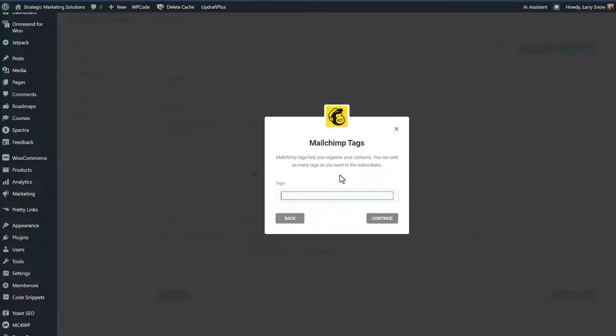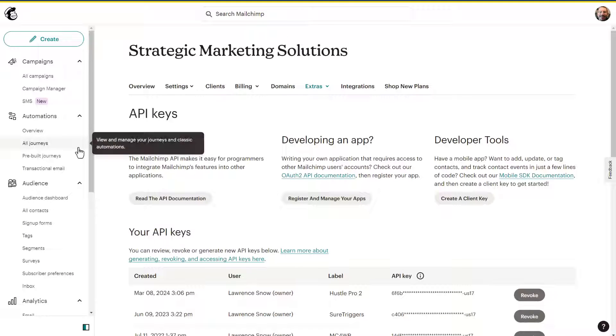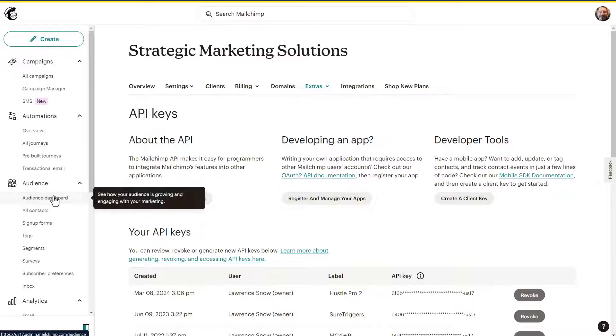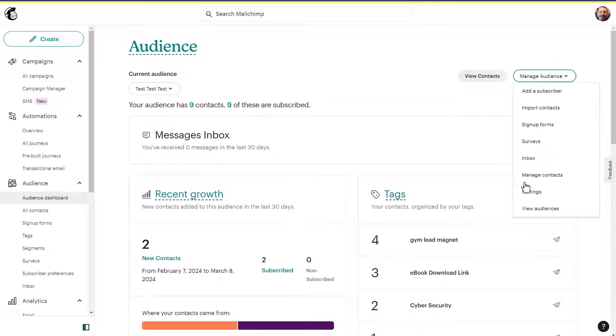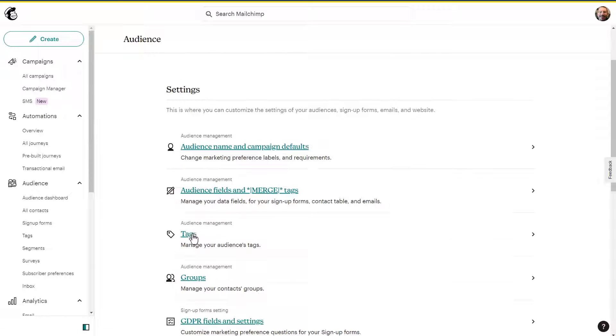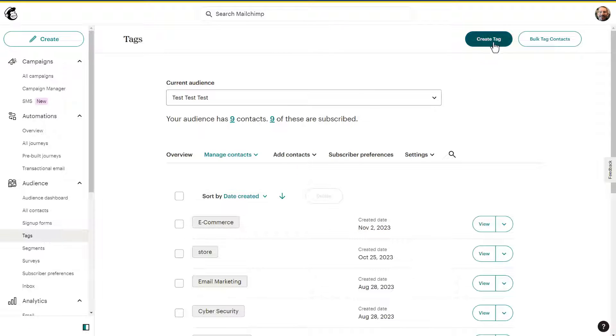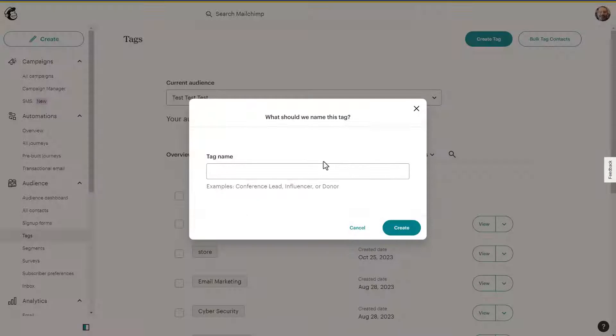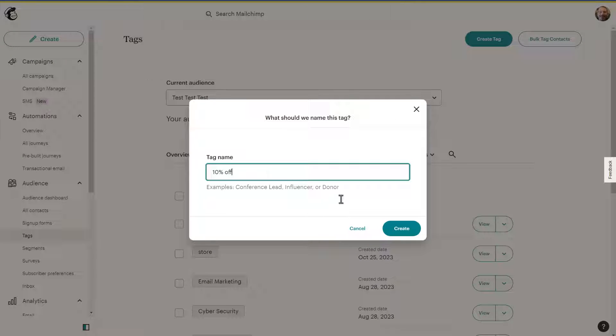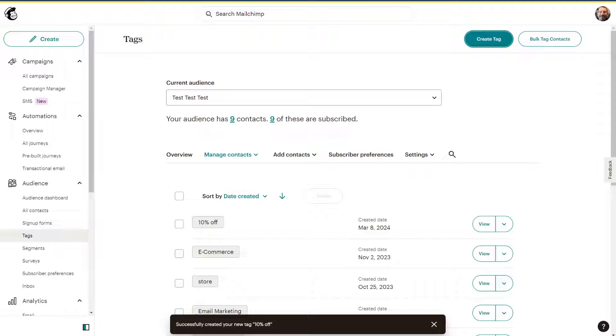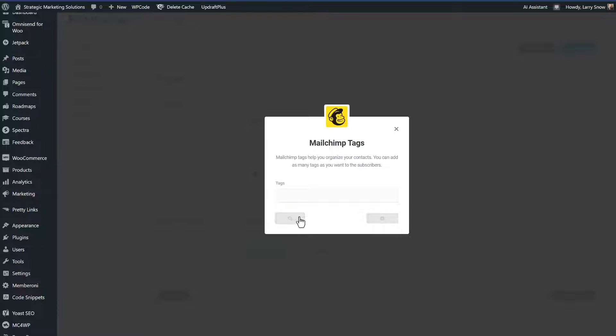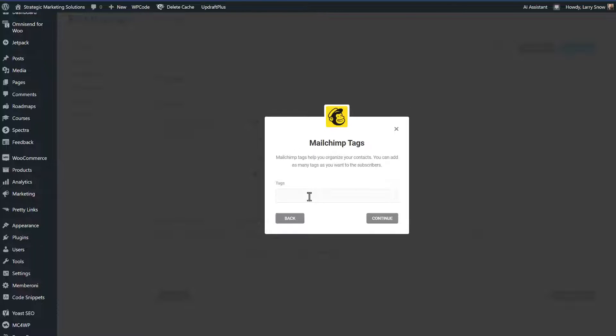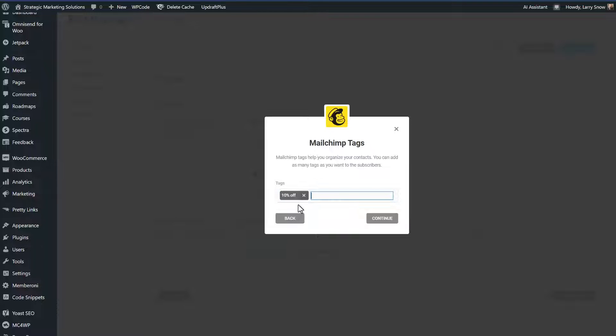The thing with tags in the hustle plugin is that you cannot create tags on the fly. You'll only be able to apply tags that have already been created with your audience list in MailChimp. For example, if we go over back to our MailChimp, we go to our audience dashboard and our test, test, test list, go to settings, then go to our tags. We can create a new tag by using the button right up here called create tag. And we can call this 10% off and click create. Then if we go back to our pop up, if we click back on this, so it refreshes, then click continue and then type in a tag here. We'll get 10% off. Choose that tag that we just created. You can choose more than one tag if you wish, but we'll just click continue.